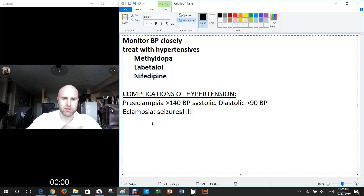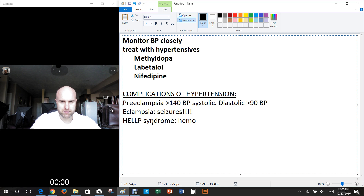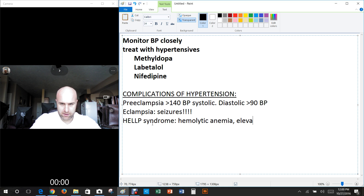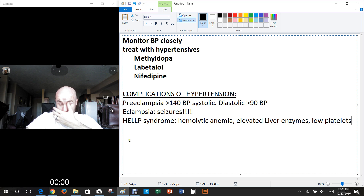There's also HELLP syndrome, which is a variant of preeclampsia with poor prognosis. It consists of hemolytic anemia, elevated liver enzymes, and low platelets.